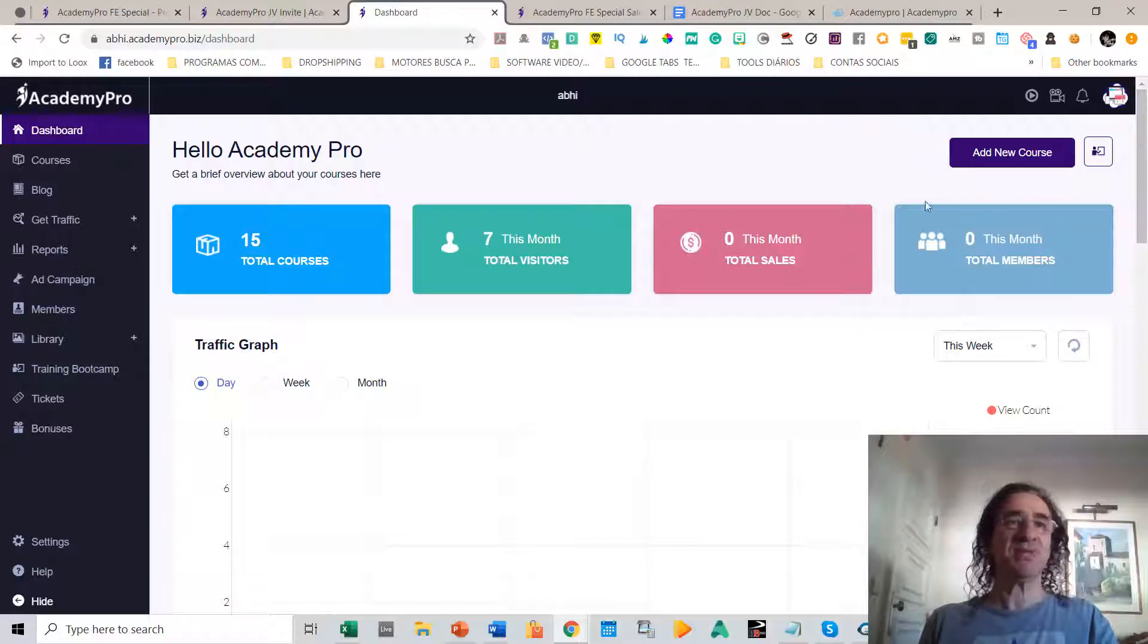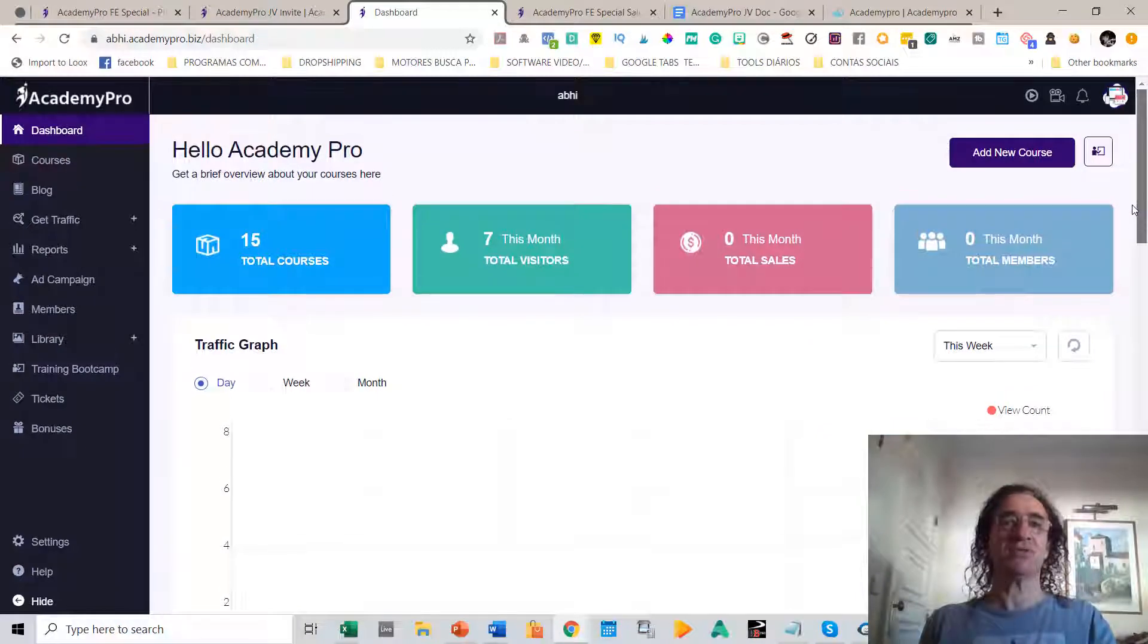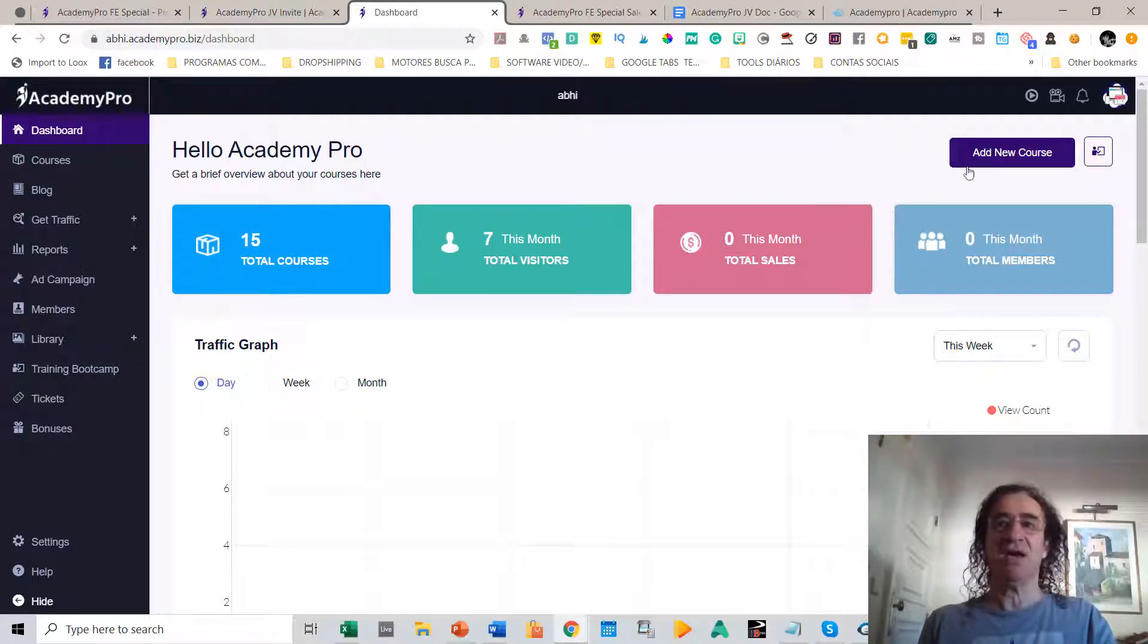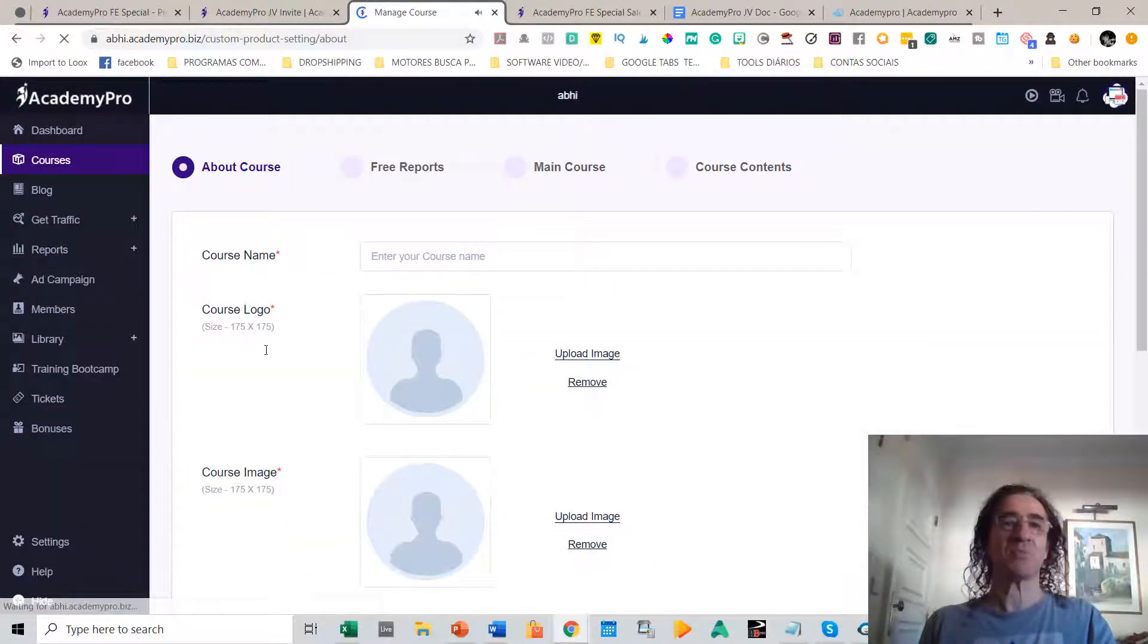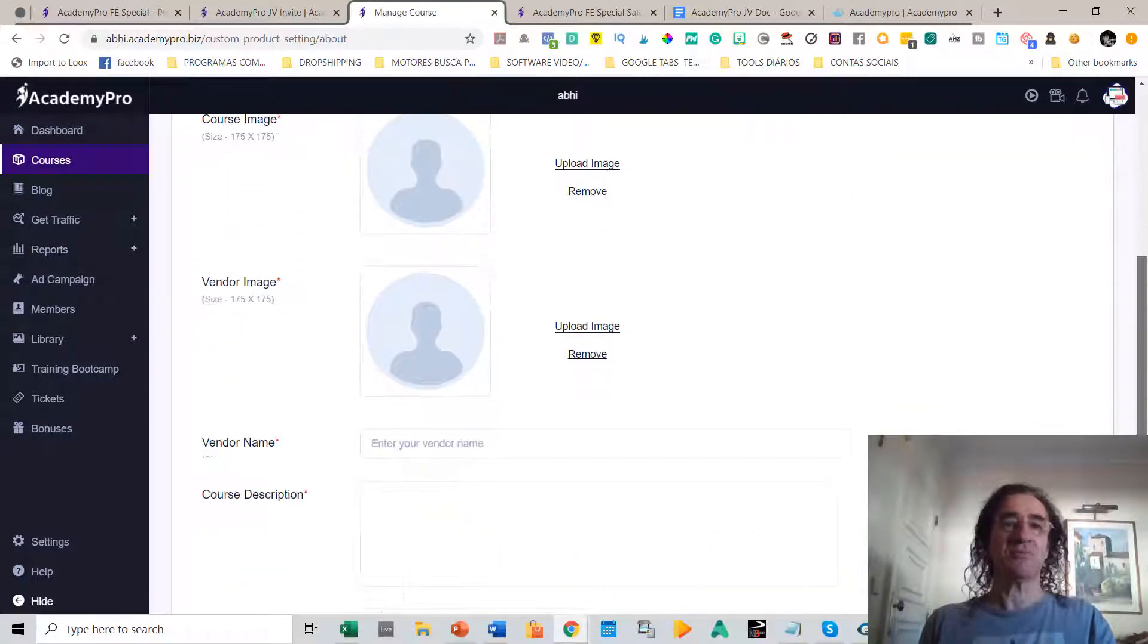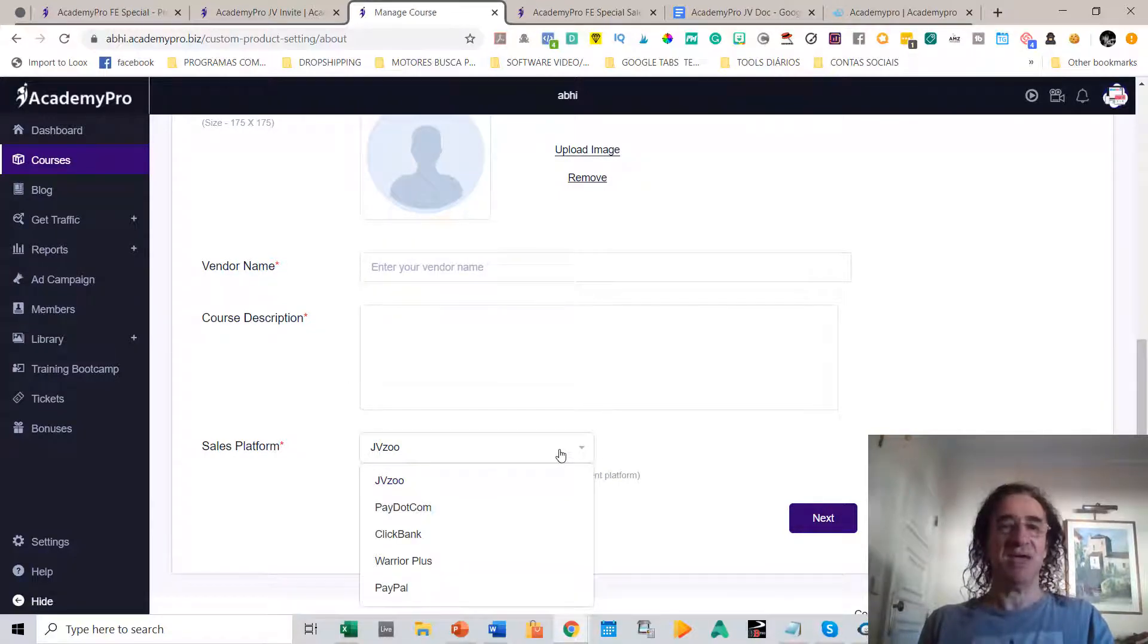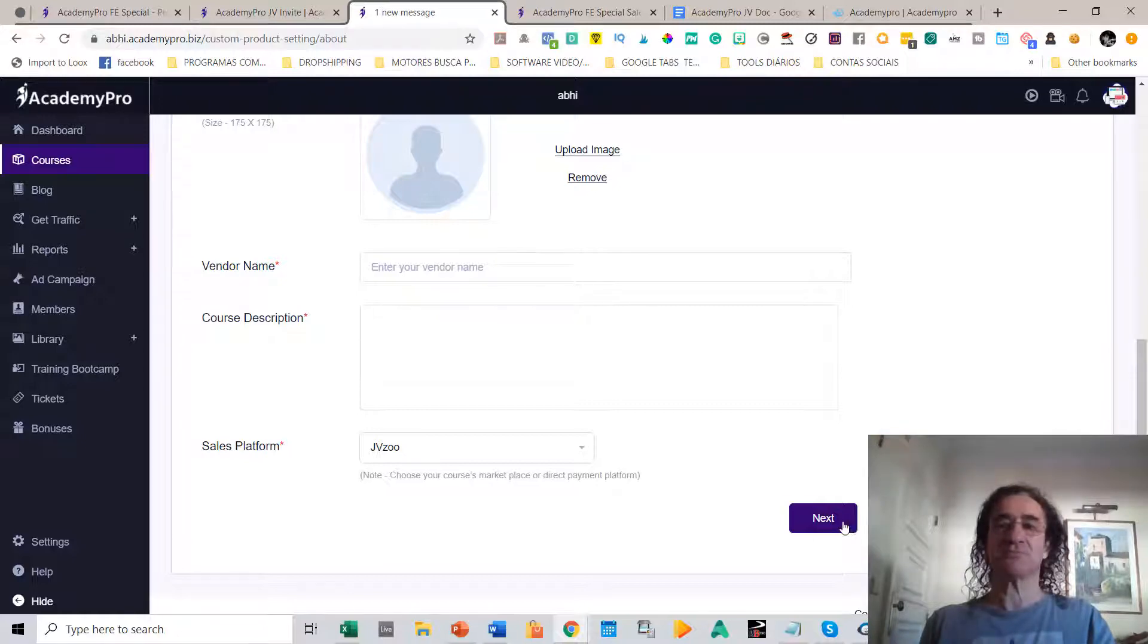Jumping out to the dashboard, this is the first page where you can see all the stats that are going on with your courses. You can see the amount of courses that you have, the number of visitors, the number of members that subscribe to your courses. You can add a new course just by clicking here and start creating your course, putting the name, the logo, the description. This is amazing—you can sell your course on any of these platforms like JVZoo, ClickBank, WarriorPlus, etc. The course is optimized for these platforms.